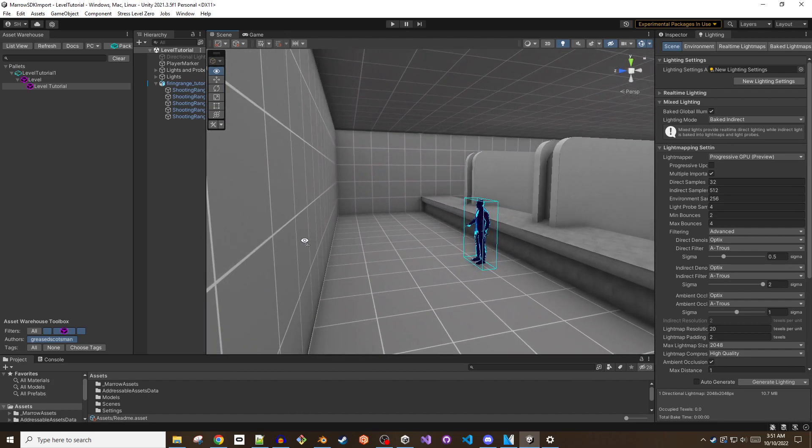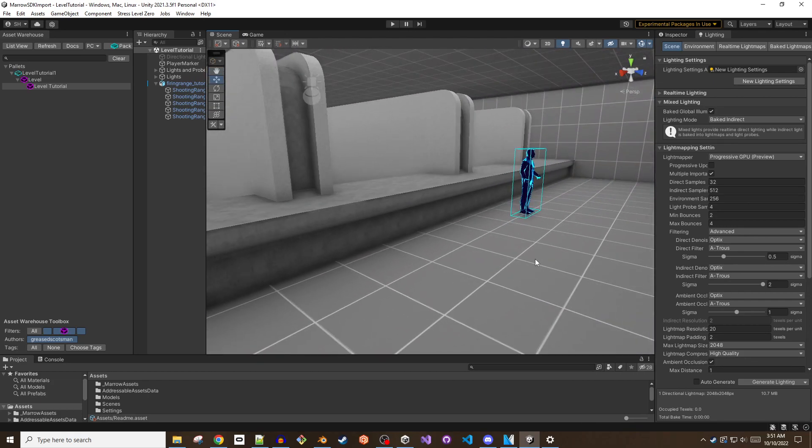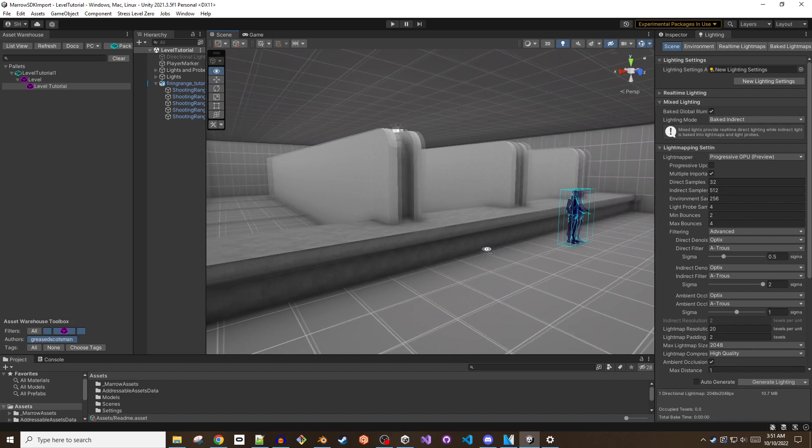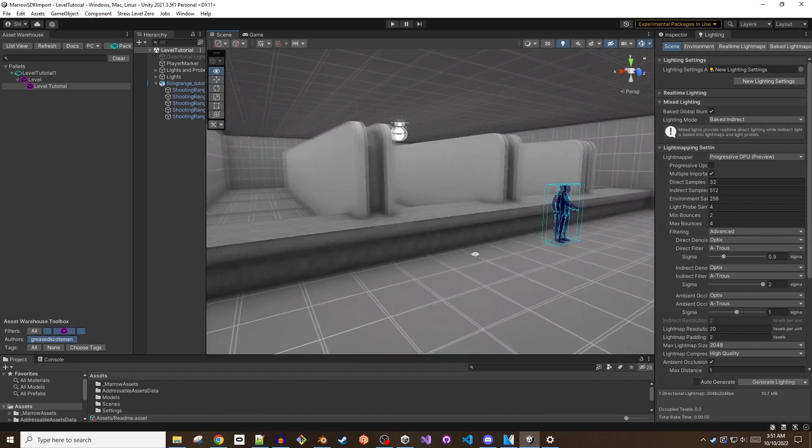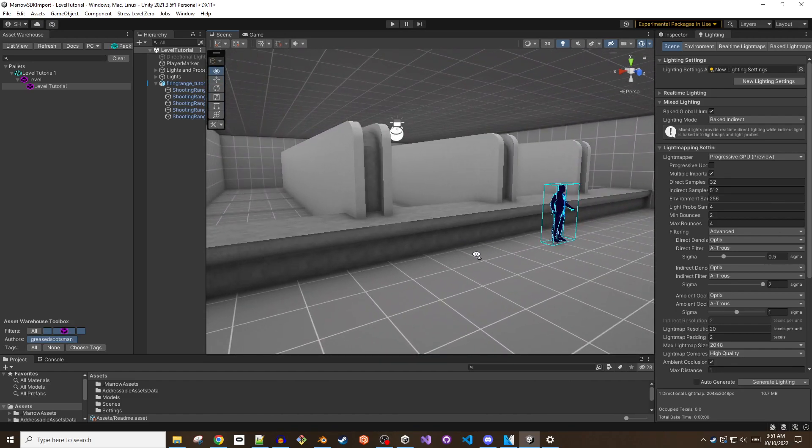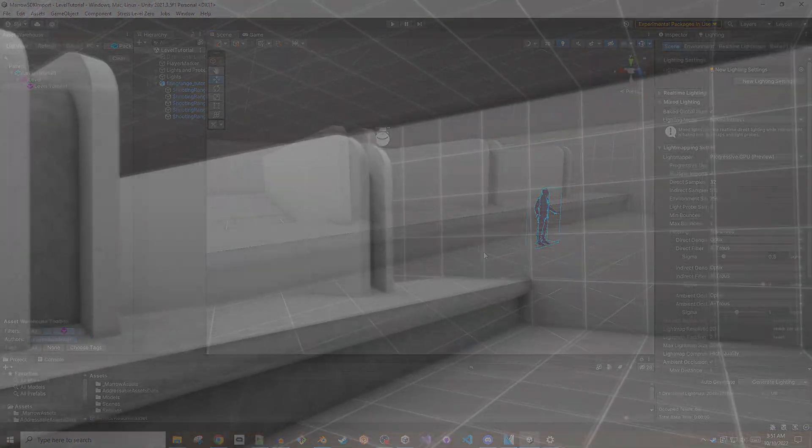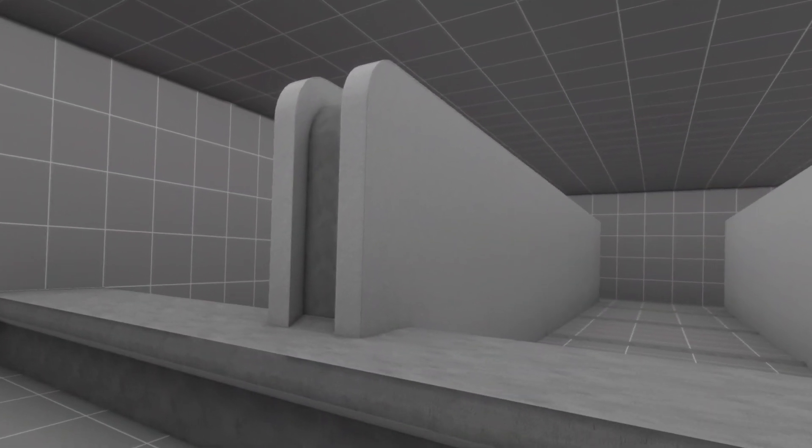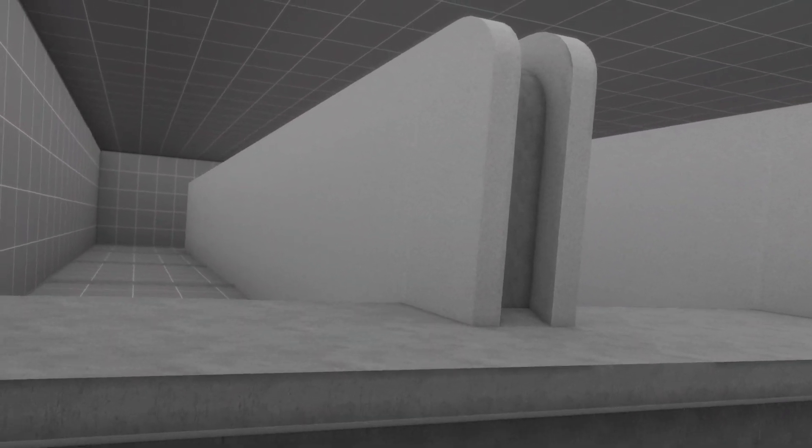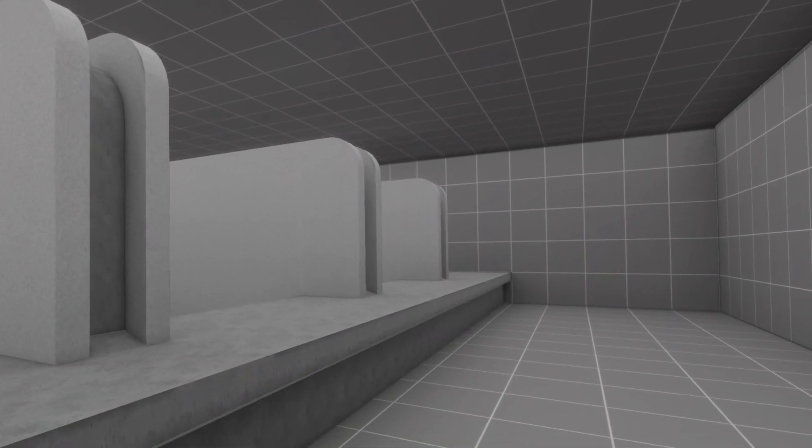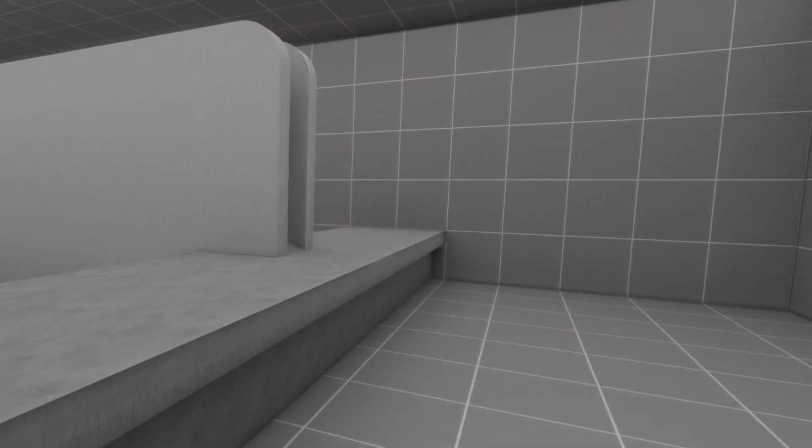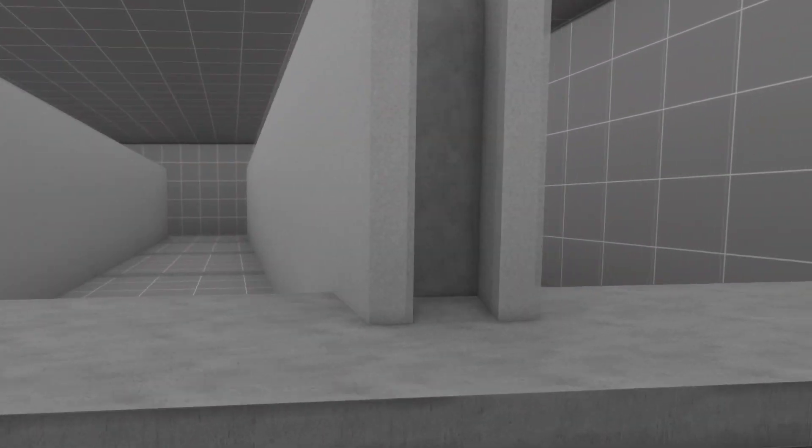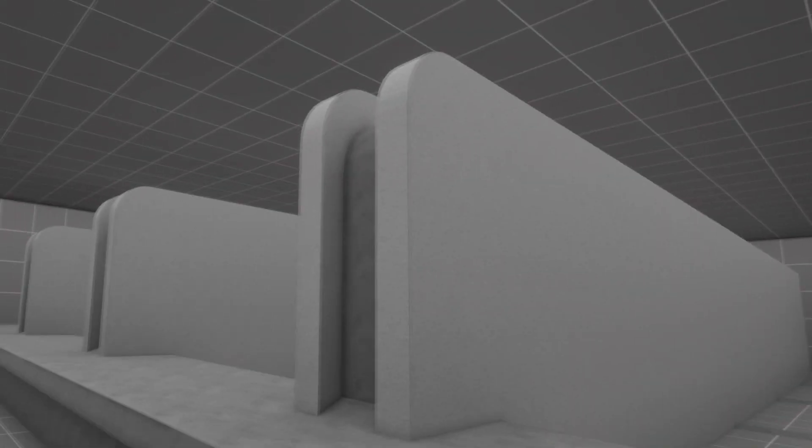Hopefully these thoughts on workflow will come in handy for the new modder looking to dive into creating something from their own imagination and bringing it into Bonelab. In the next segment, these ideas will be put into practice as the firing range's geometry is brought into Unity and proper colliders are constructed so the level and any objects in it play well with the Bonelab physics system. See you in the Void.